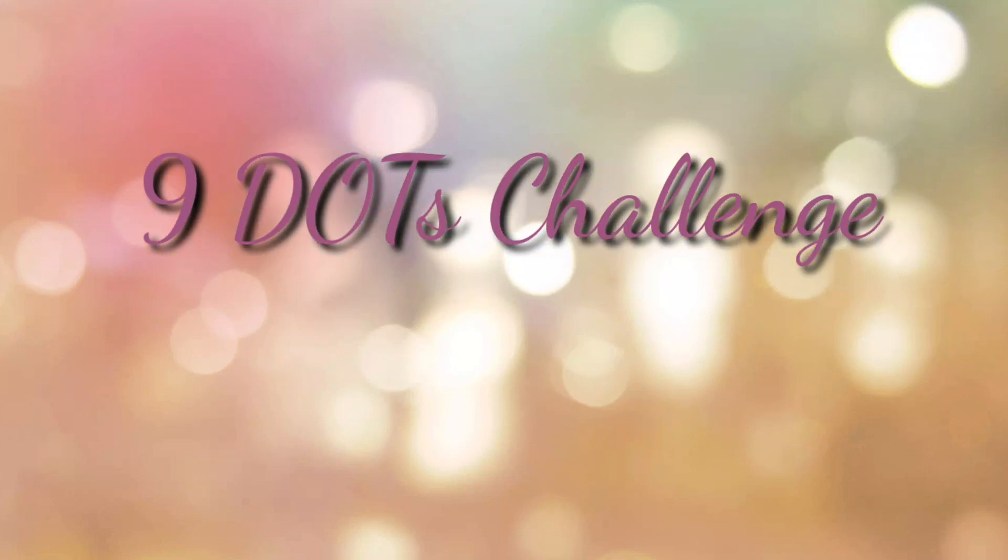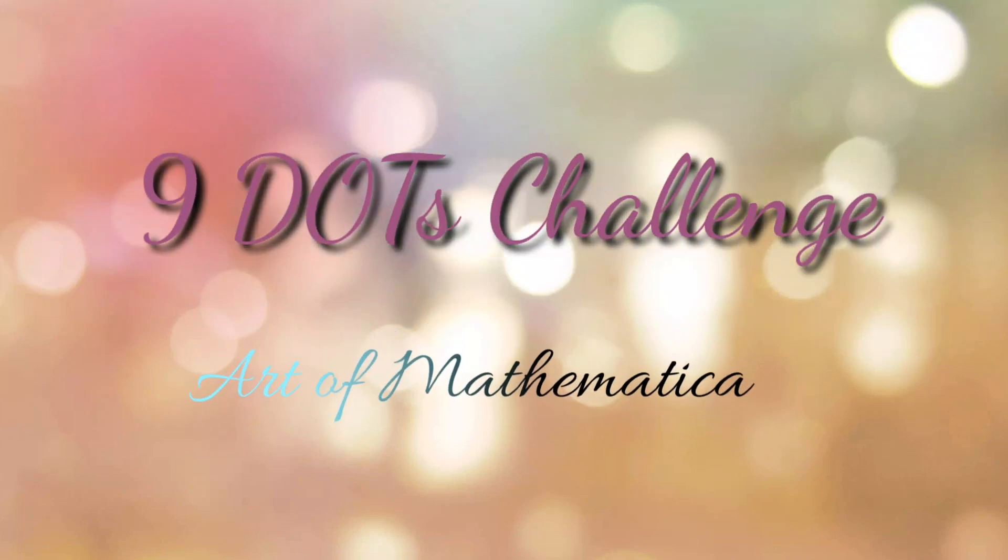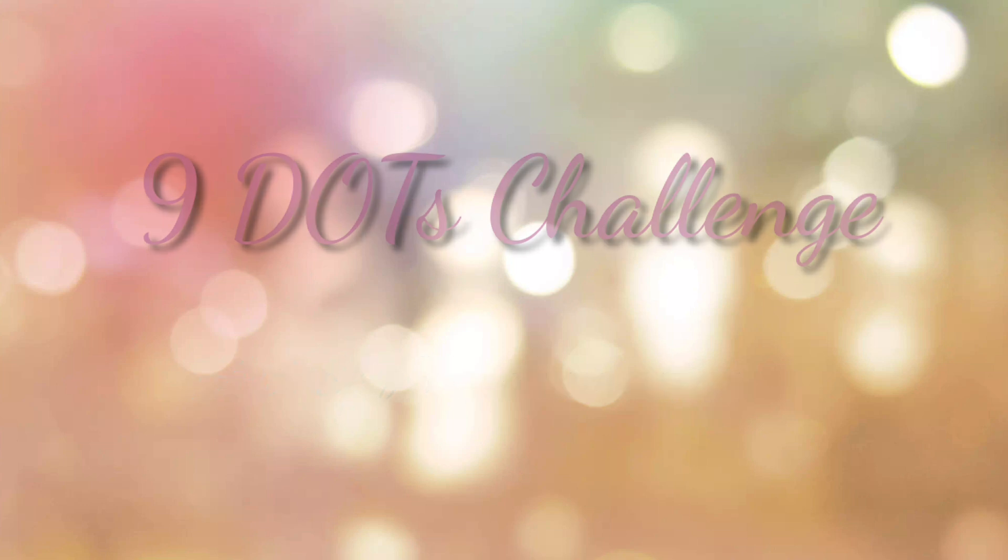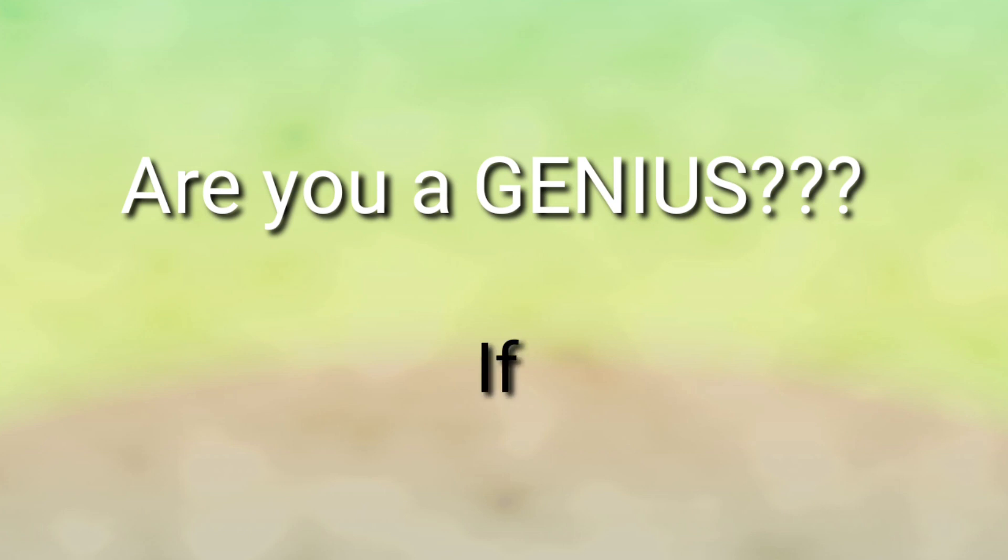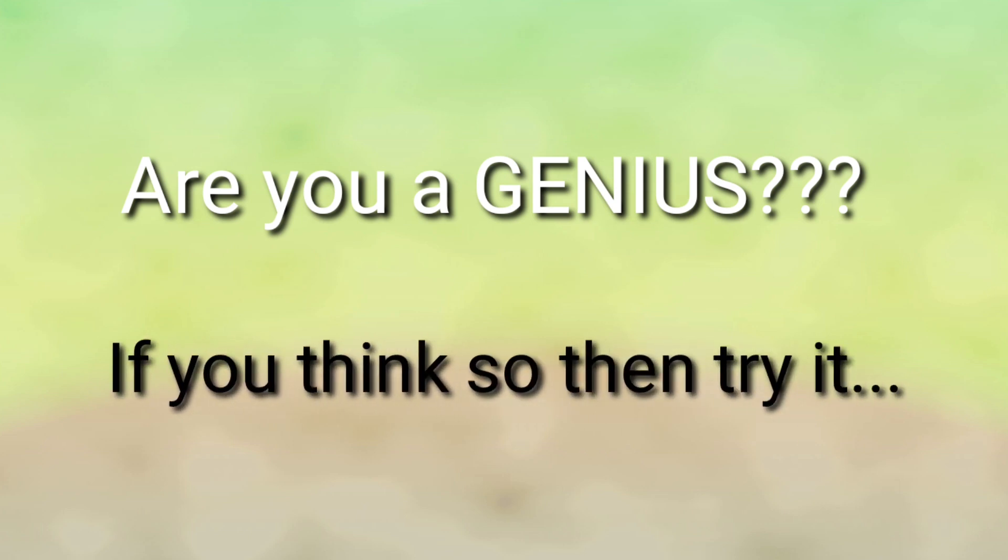Hello viewers, welcome back to my YouTube channel Art of Mathematica. Today's video is only for the genius. What do you think, are you a genius? If you think so, let's try this puzzle because it is my belief genius only can solve this puzzle.